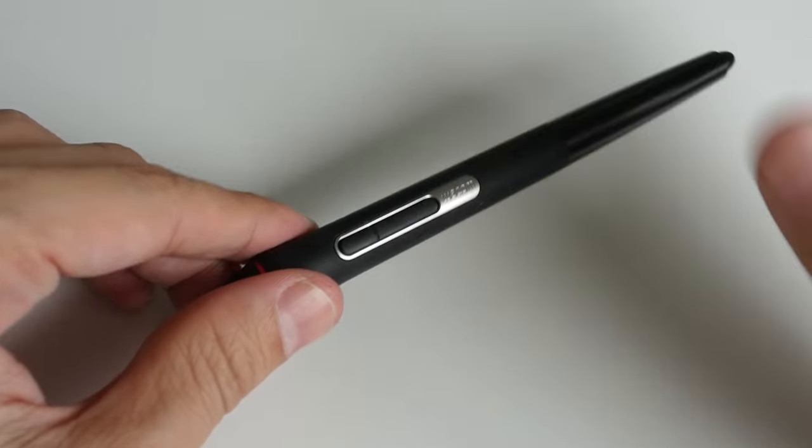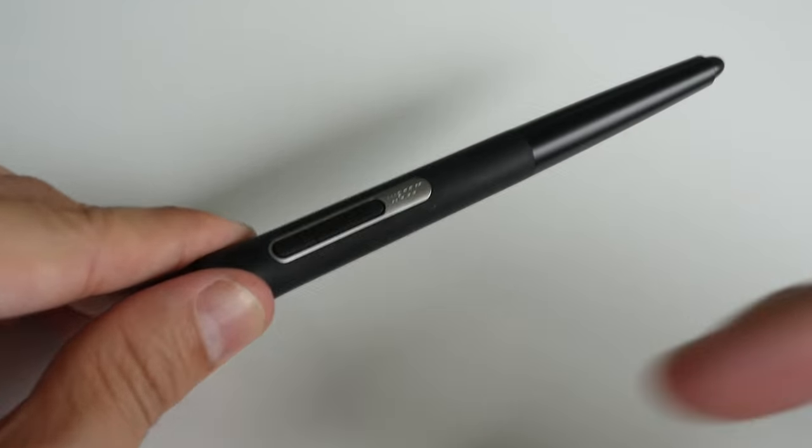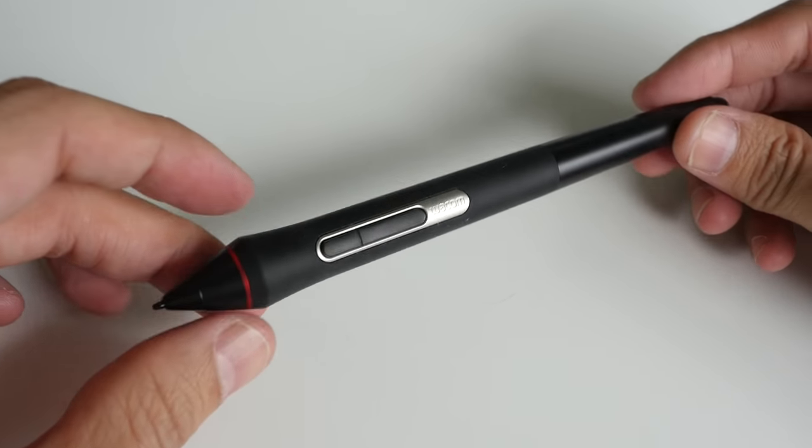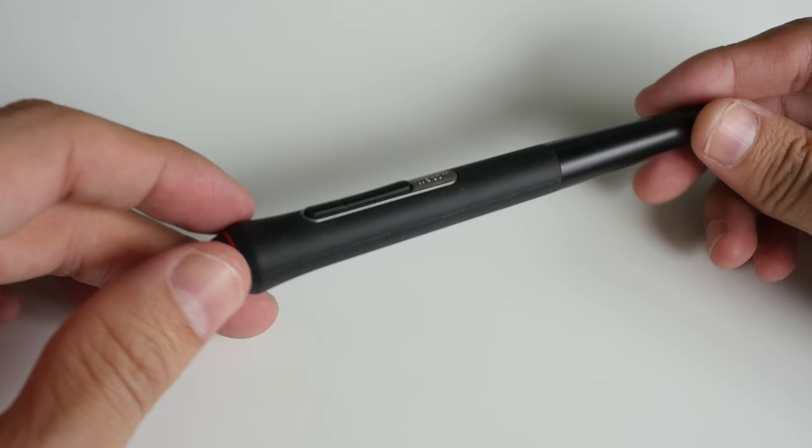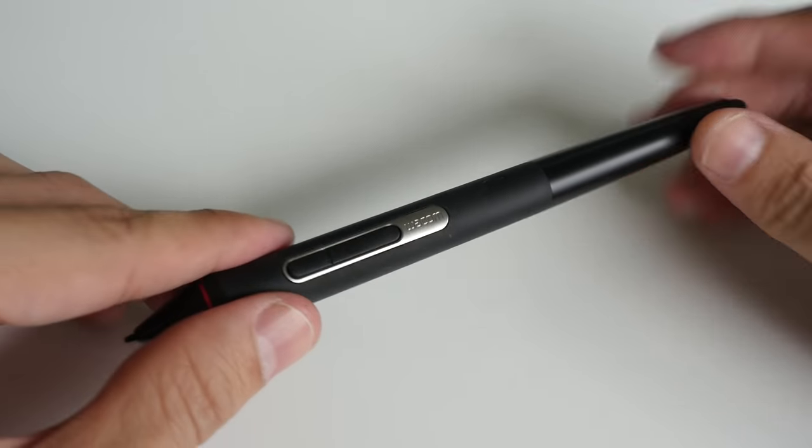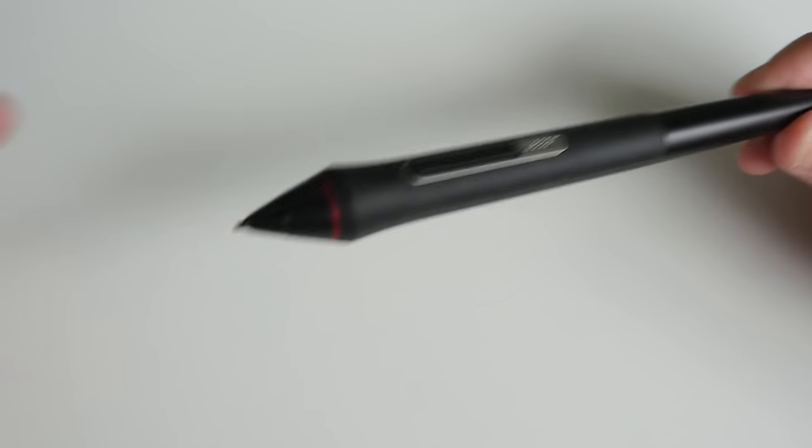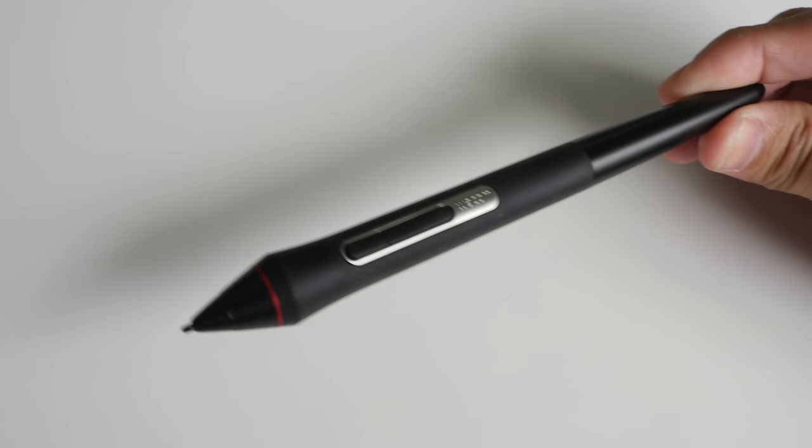And this stylus, just like other styluses from the Wacom Cintiq or Intuos line, it doesn't require any battery to work.